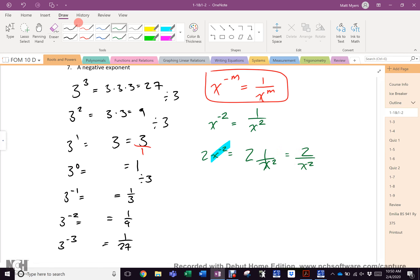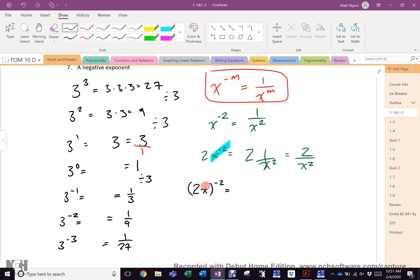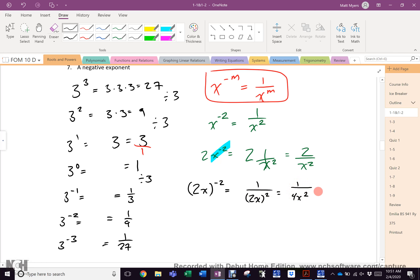Remember — we cannot forget any of our previous six laws. So what is negative 2x, all in brackets, to the negative 2? It's 1 over 2x all squared, and then by law 4 — exponent to more than one base — that becomes 1 over 4x squared.